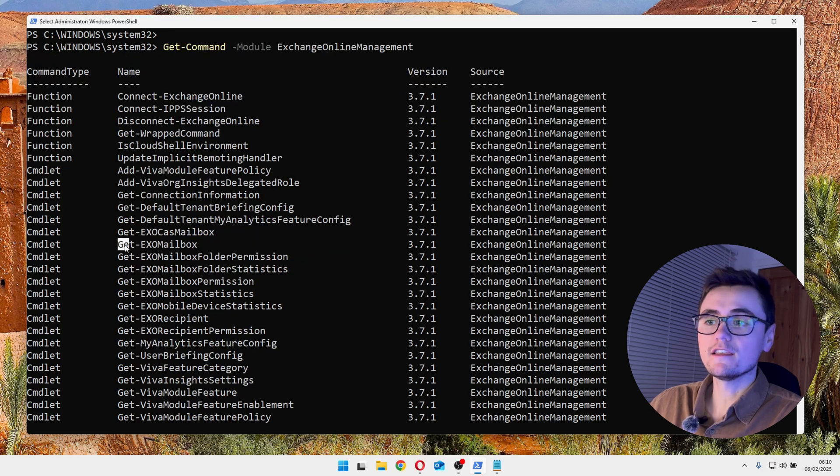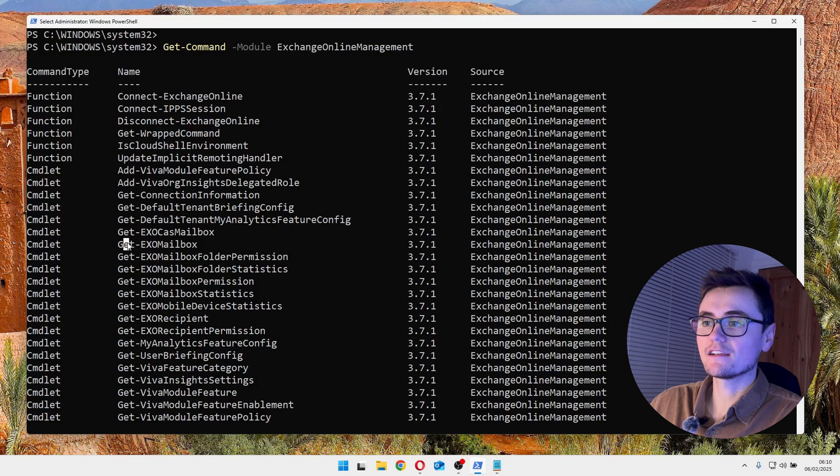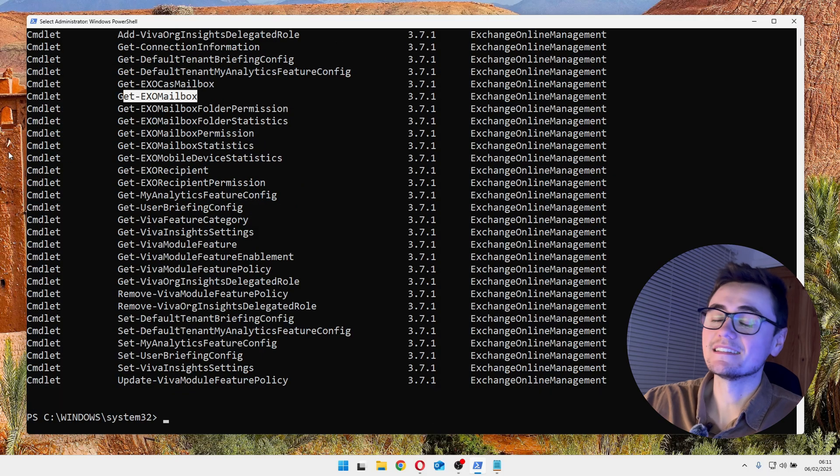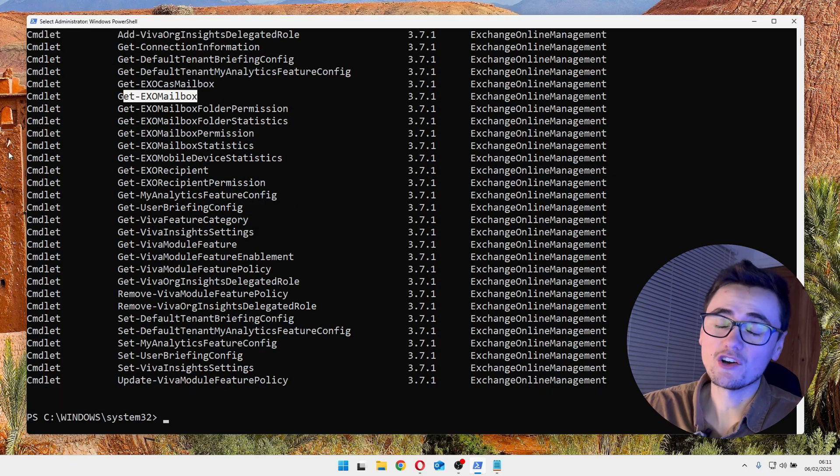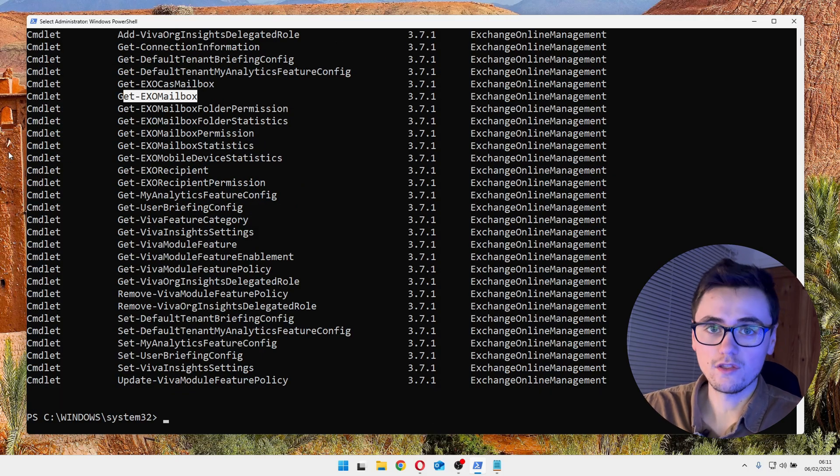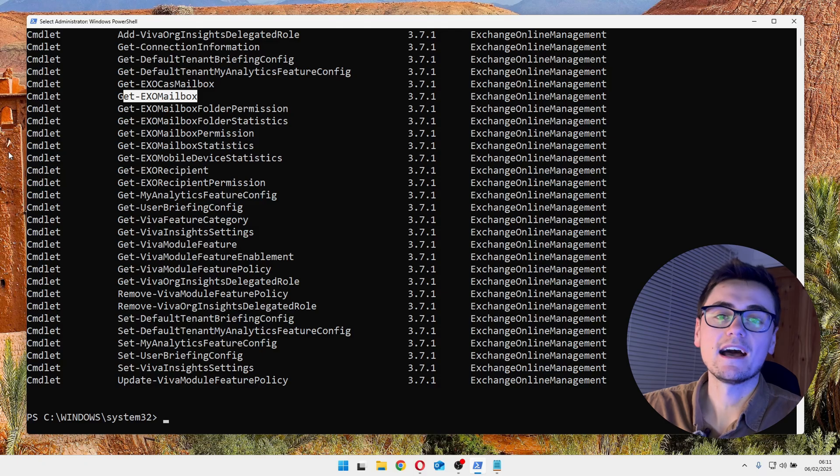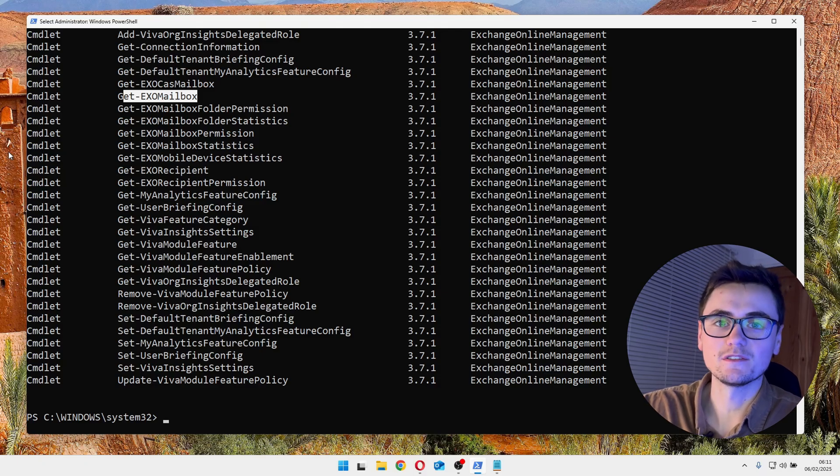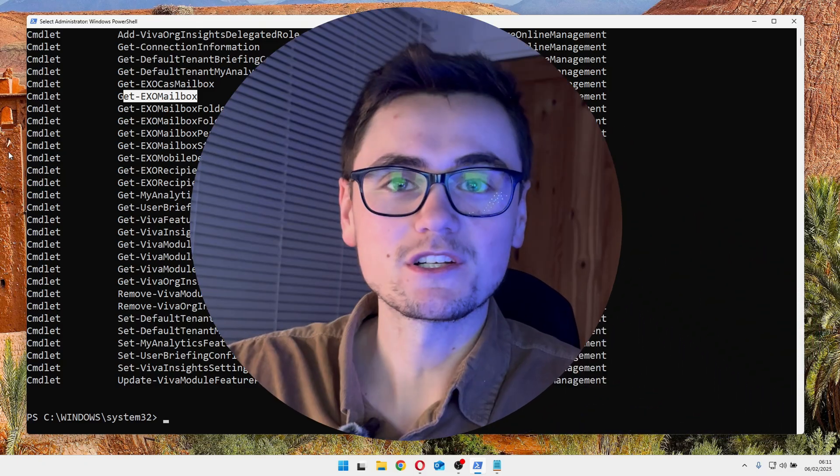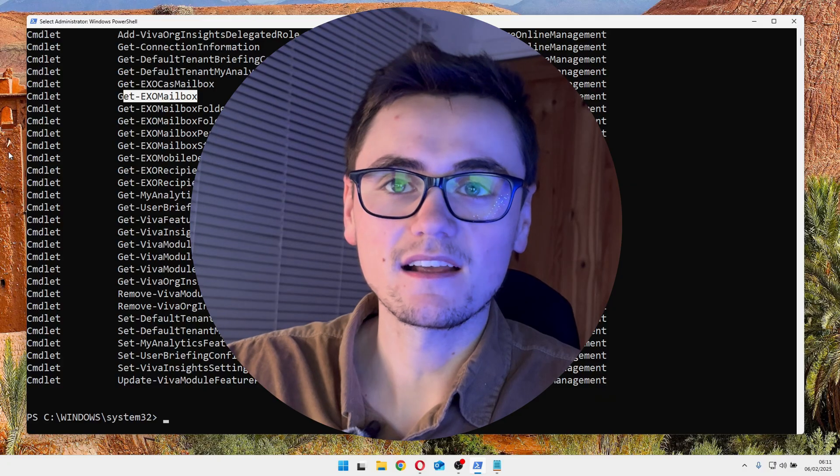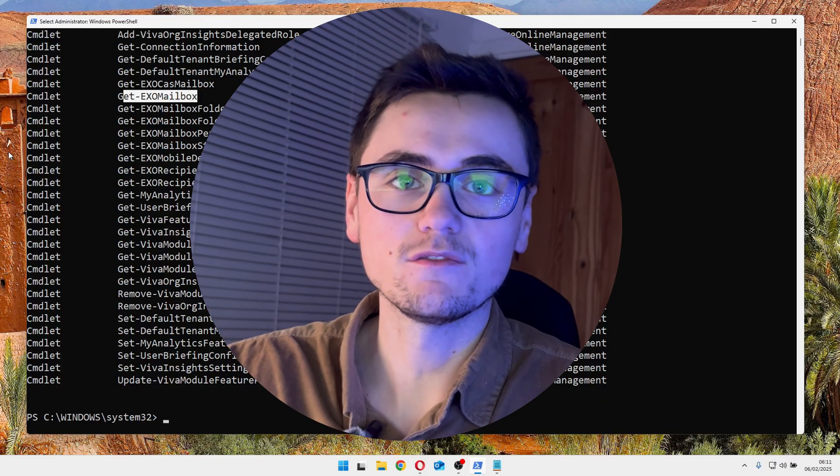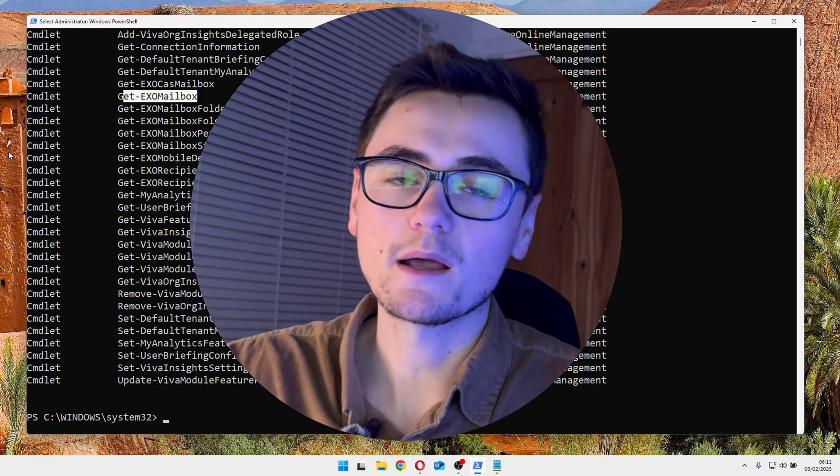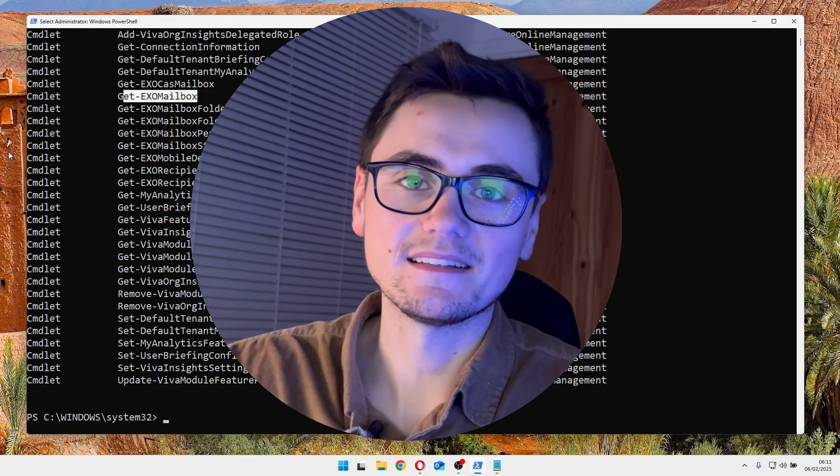You will probably use getXO mailbox the most. So as you can see, there are a ton of other commands built into this module, and I'll leave it up to you to investigate and dive into all of those. So thanks for watching, leave a like if you found this helpful, and subscribe for future content.